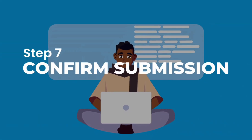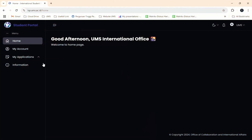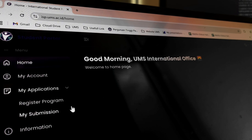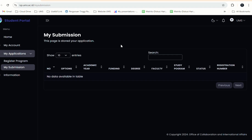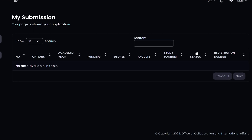Step 7: Confirm your submission. To check the status of your registration, go to the My Submission menu. Be sure to check it regularly for updates.